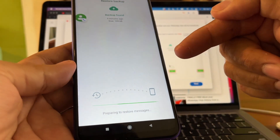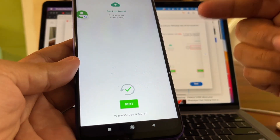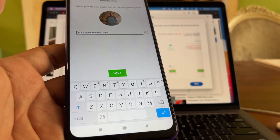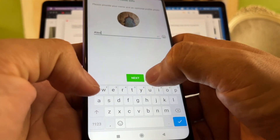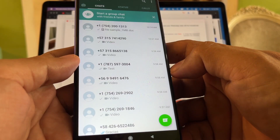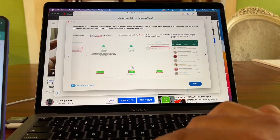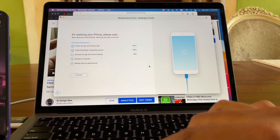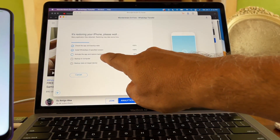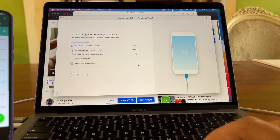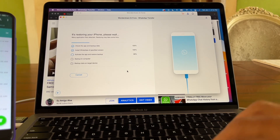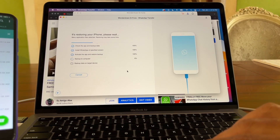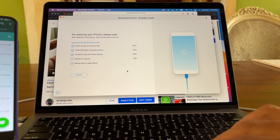Now it's restoring the backup that was done on the Android phone — I can see 79 messages restored. I'll click Next, enter my name, confirm the files look correct, and click Next again. It then says 'Activate the app and restore backup' and begins backing up to the computer — you can see the progress percentage.